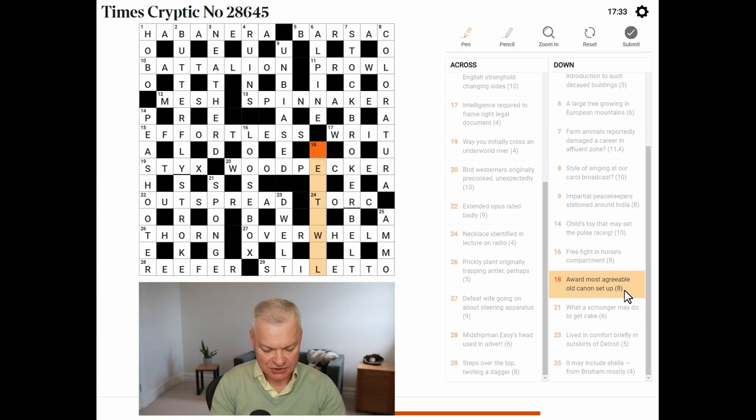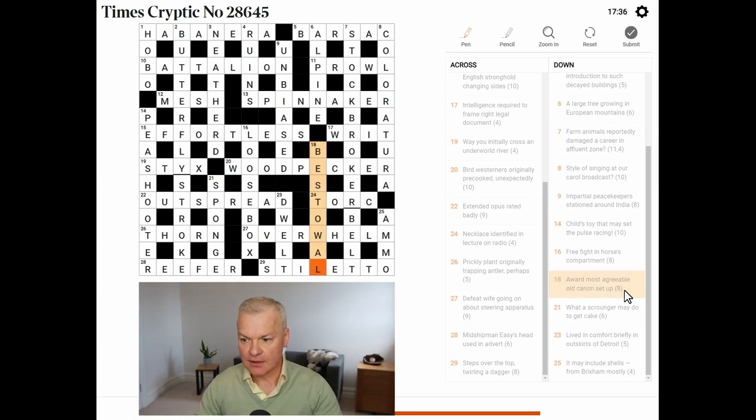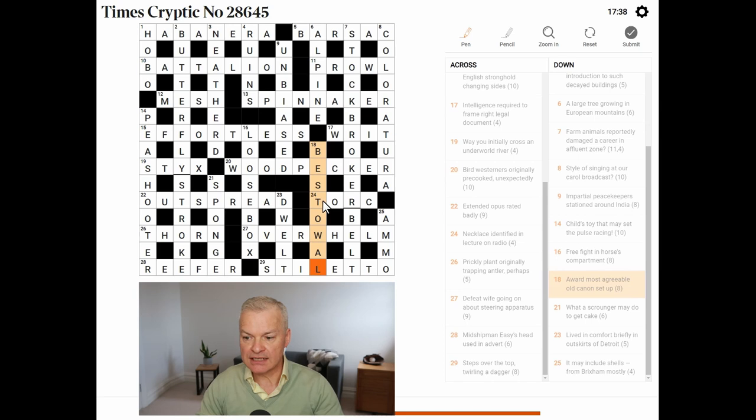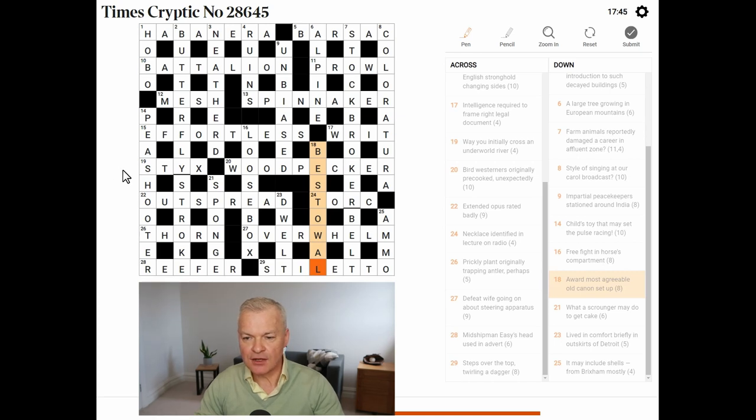Award. Bestowal. Surely. Most agreeable. Best. Old is O. And canon is law. Set up. Reversed. So, there we go.